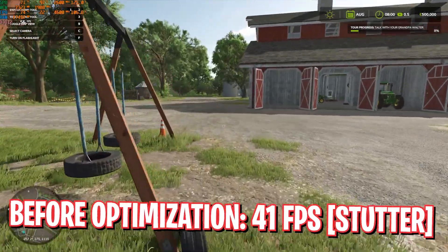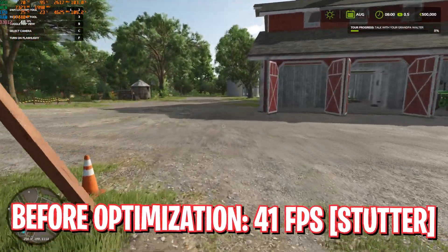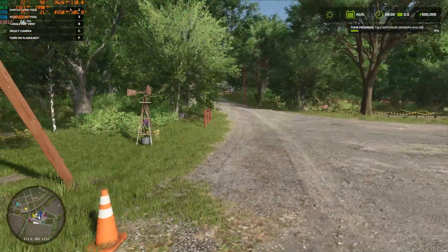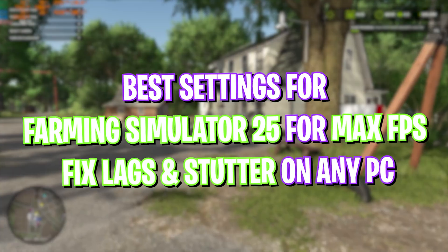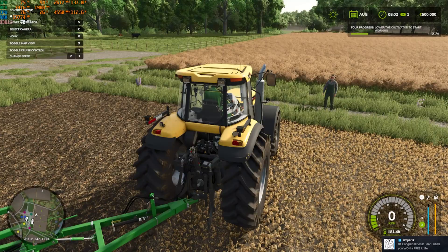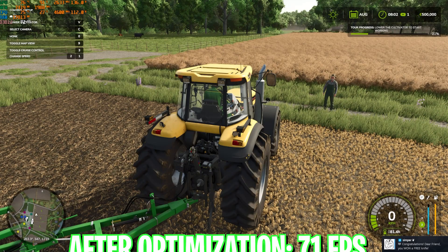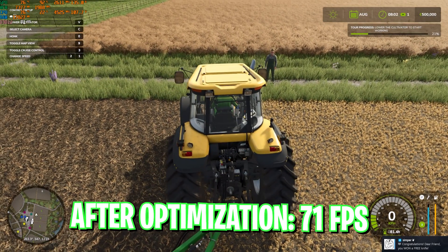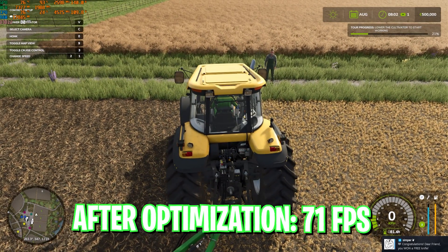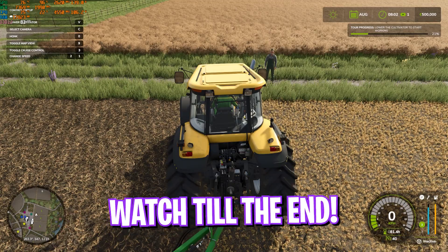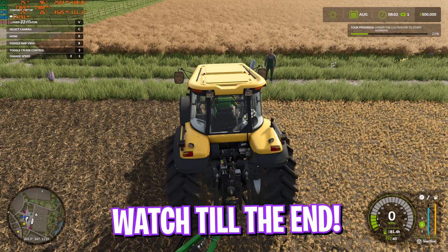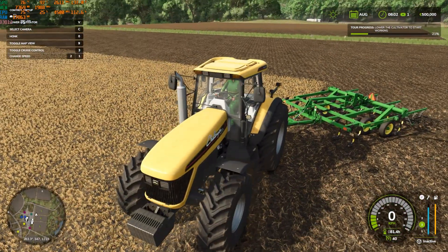Hey what's up guys, welcome back to another brand new video. In this video I'm going to be showing you how you can improve your FPS and get better performance in Farming Simulator 25. I hope this guide helps, so make sure to stick around until the end and with all that said, let's get started.